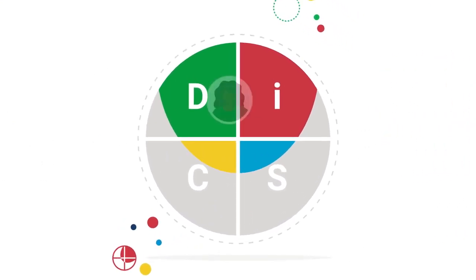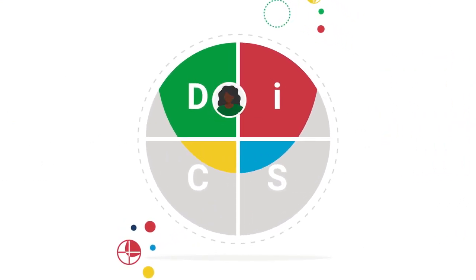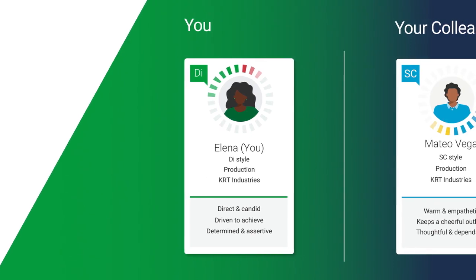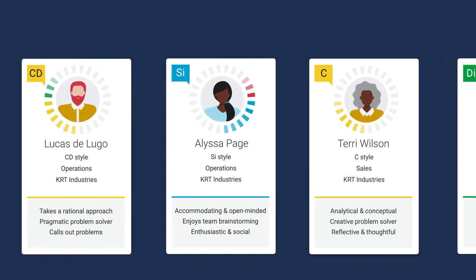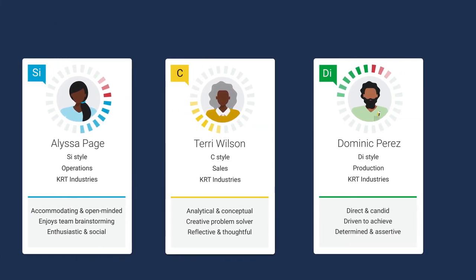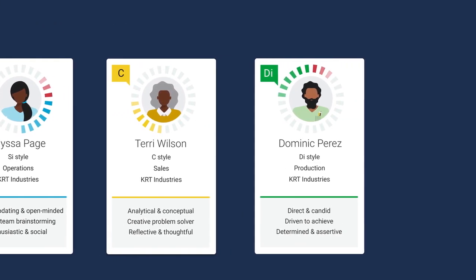Then, Catalyst turns insights into action with the new Colleagues feature where people can compare their DISC styles and gain real-time tips for working better together.